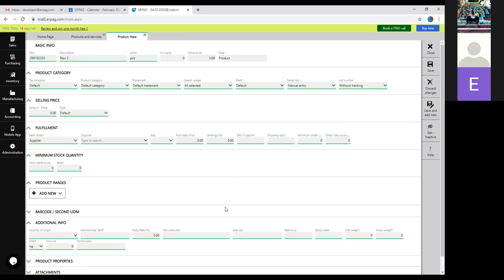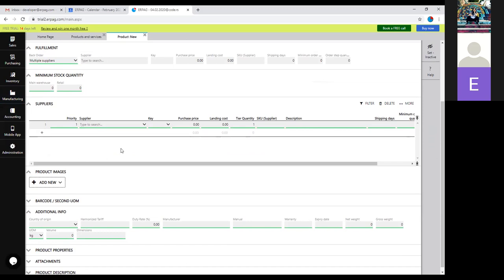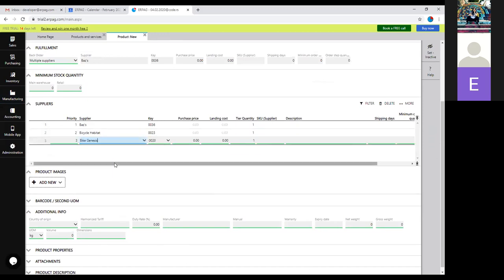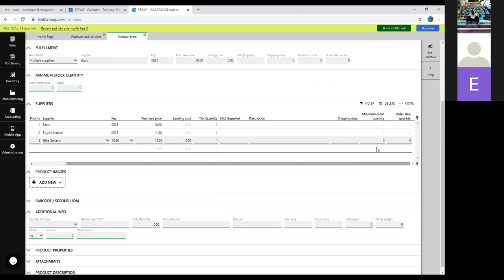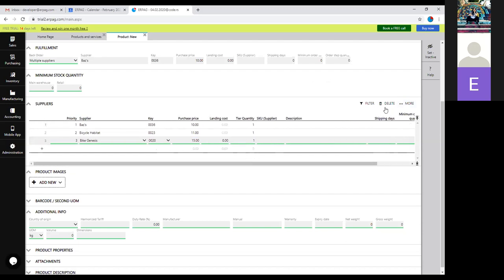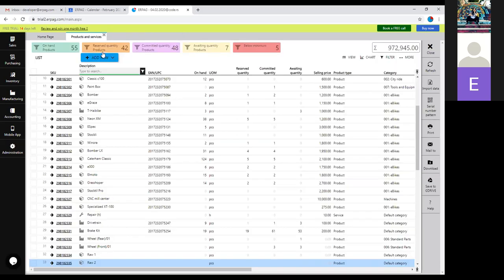We've set up this second raw material with manual entry. In the fulfillment, you can have one supplier or multiple suppliers. If you have more than one supplier for the same product, change it to multiple suppliers and you'll get a supplier section where you can add all suppliers you order from. You can add pricing, landing cost, and if your supplier has a SKU you can write it here. All other options are available per supplier.